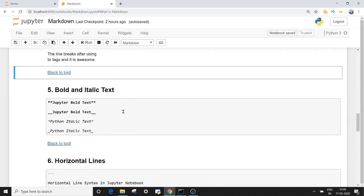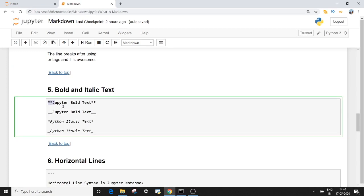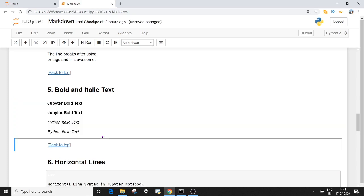The next one is bold and italic text. If you want to insert bold text in Jupyter notebook, you have to use two star symbols — double star before and after the text you want to be bold. If you don't like the double star symbol, you can also use two underscores. The choice is yours, whichever you feel comfortable with. For italic text, instead of double star, you can use a single star, and between these two stars you can have your text. You can also use a single underscore. When I execute this, you can see the text is coming out as bold and italic.